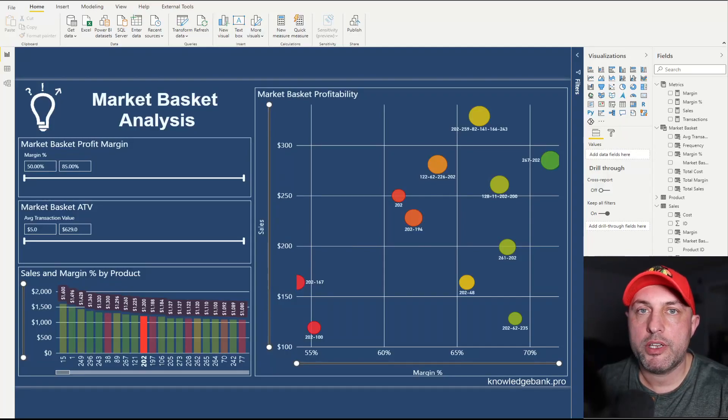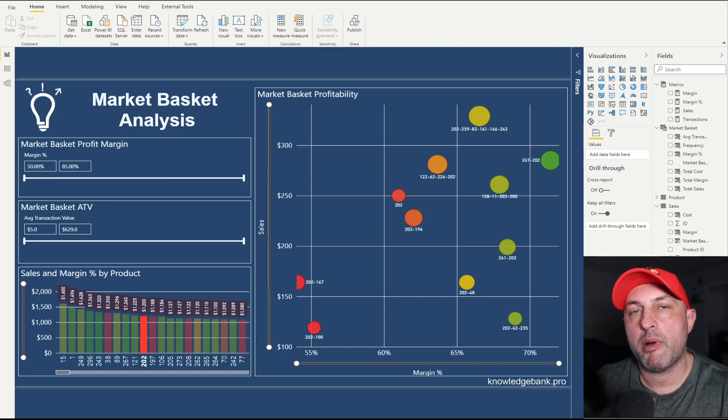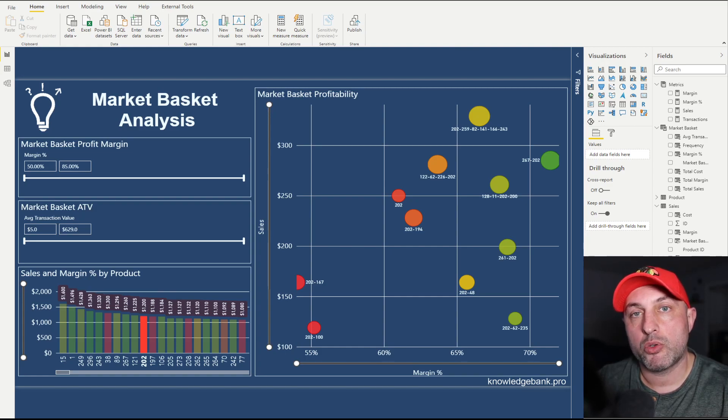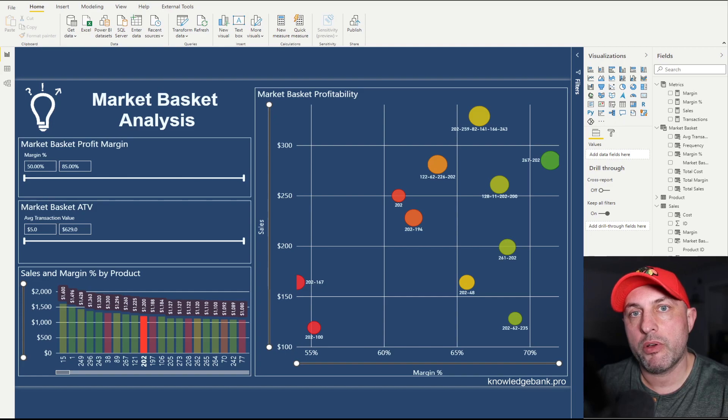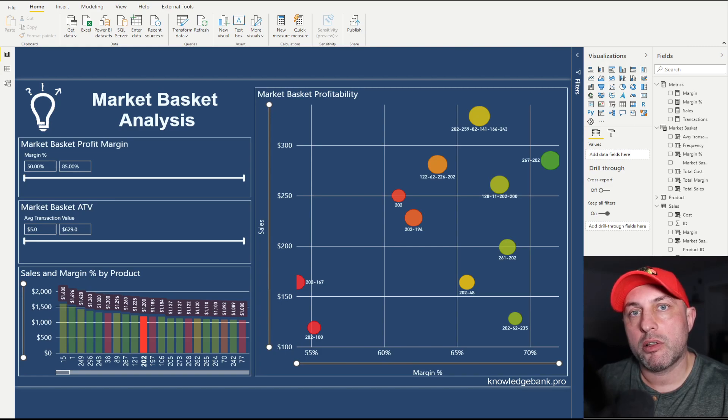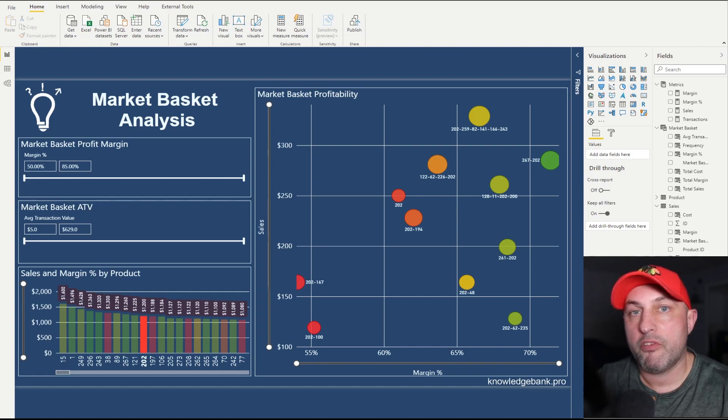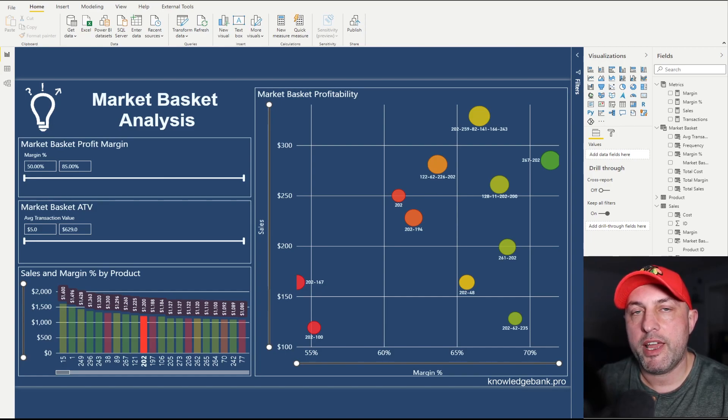Hello and welcome back. In today's tutorial we will talk about how to implement a market basket analysis in Power BI. Since this is a tutorial, you can find a link in the description of this video. If you follow this link to my blog, you will find the Power BI desktop file you could download and then follow along this video or practice on your own.